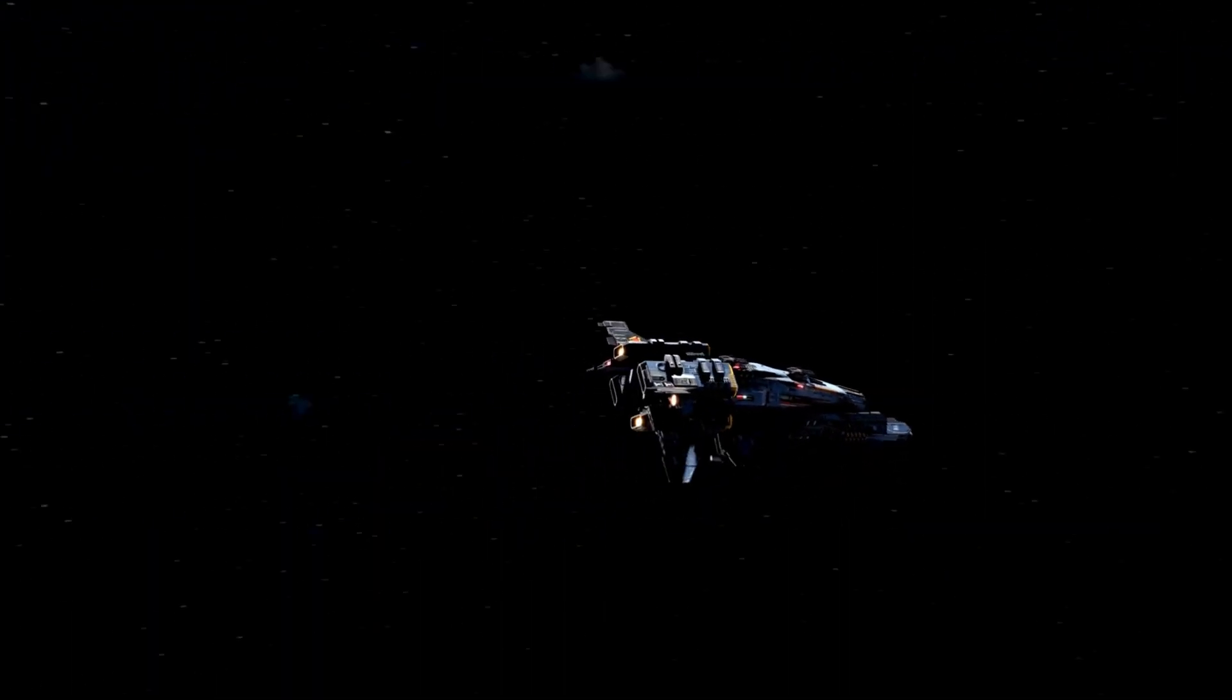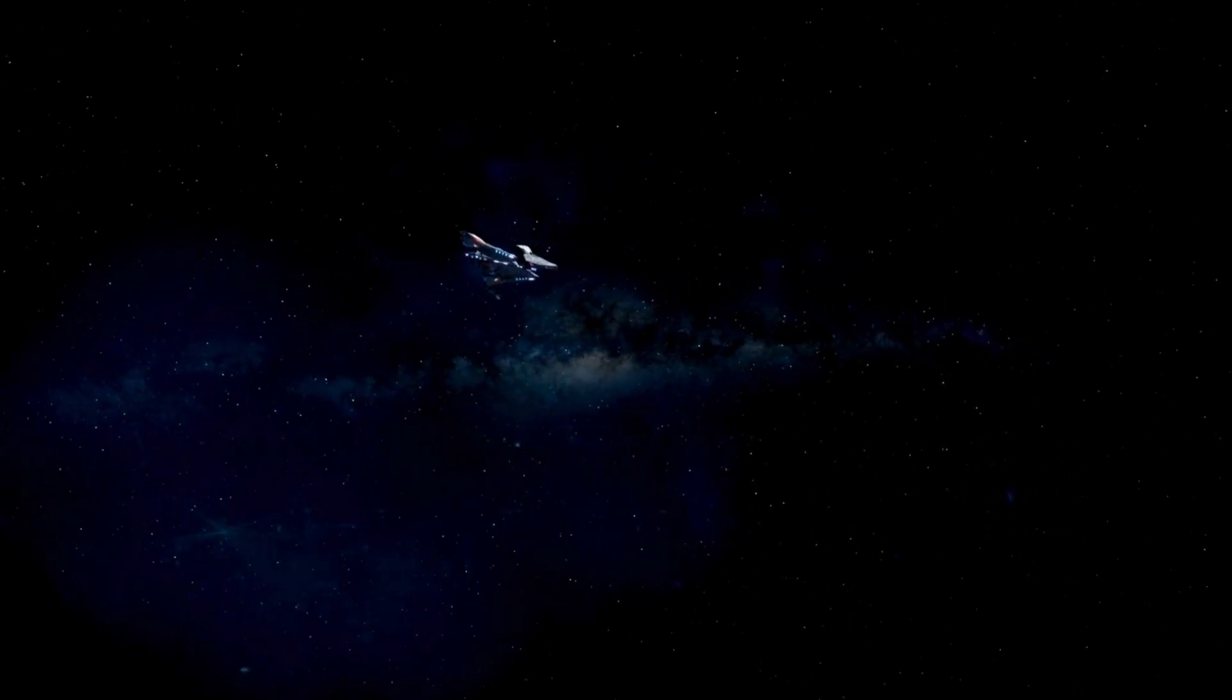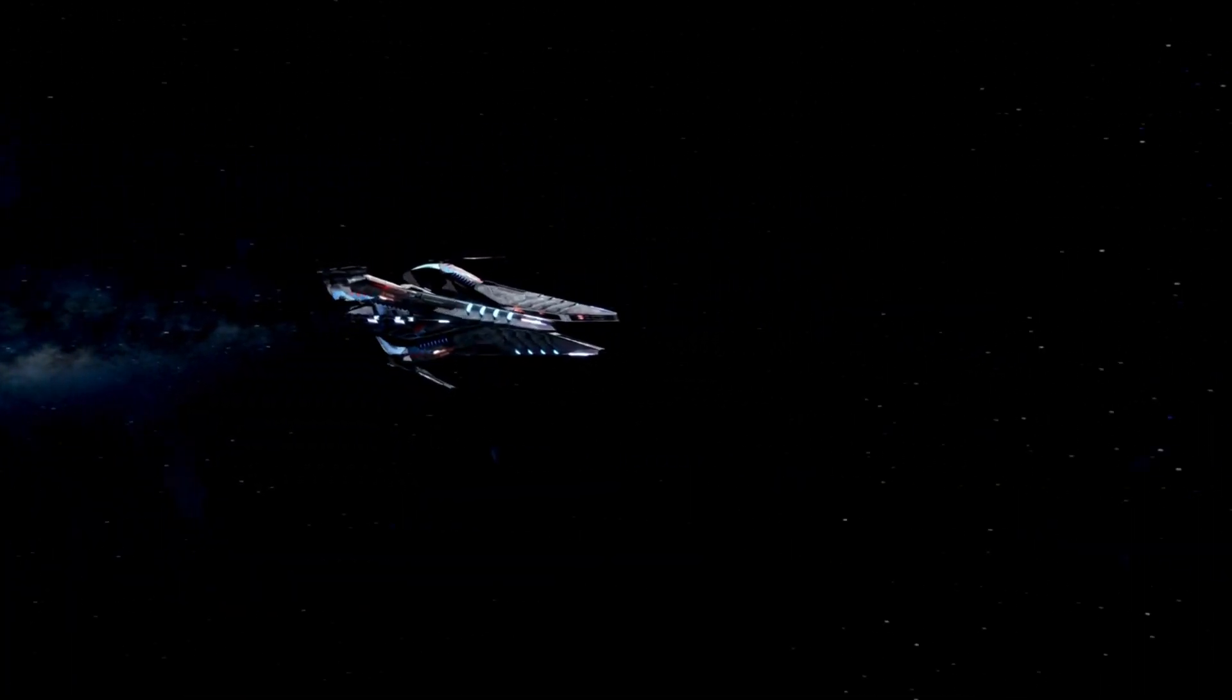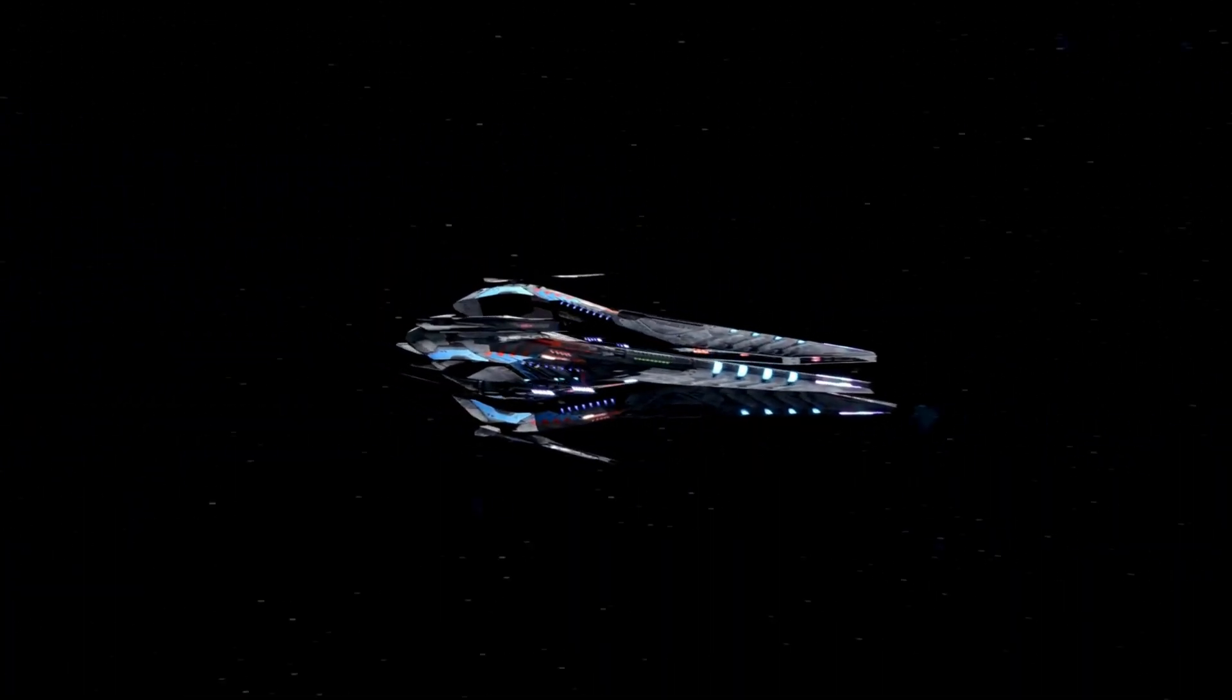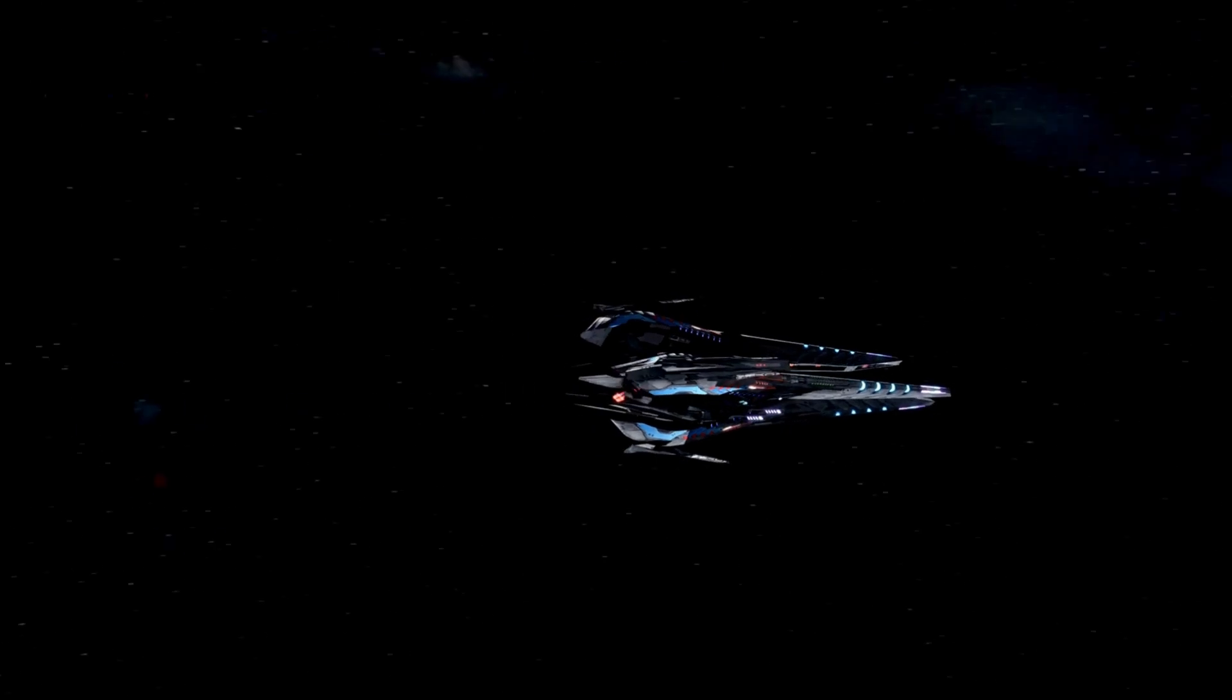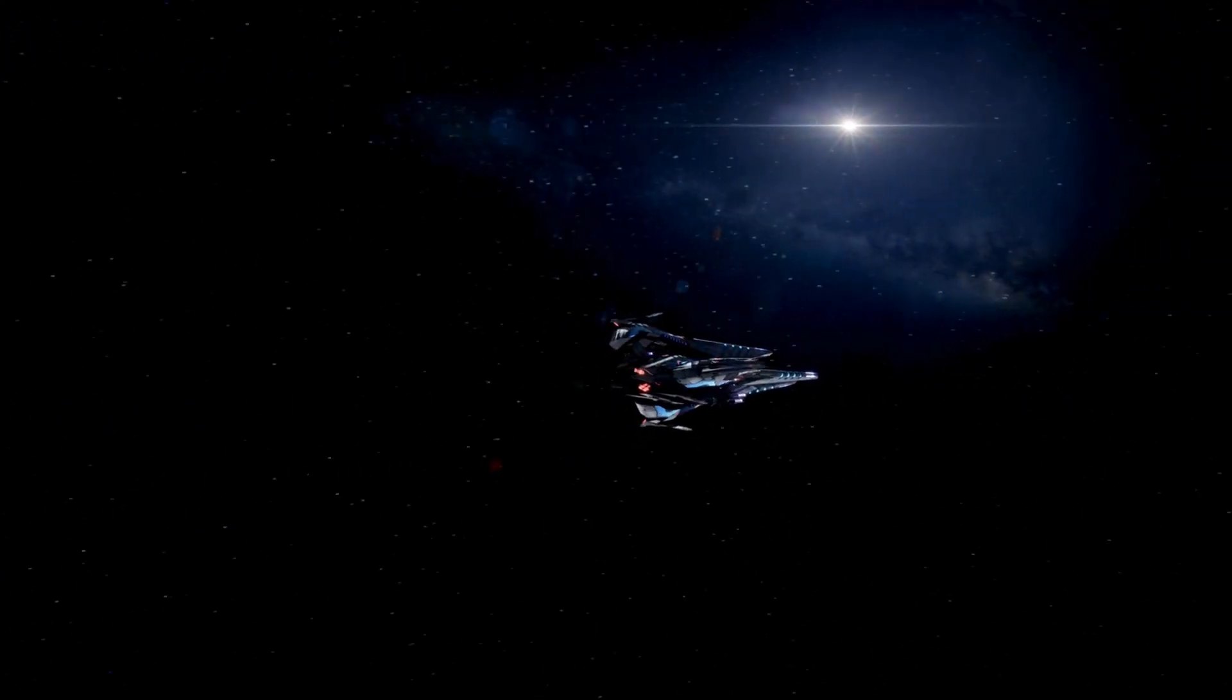However, Proxima Centauri holds immense scientific value, especially as the host star of Proxima b, an exoplanet that orbits within the star's habitable zone.